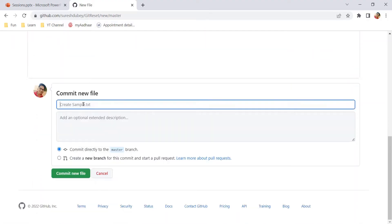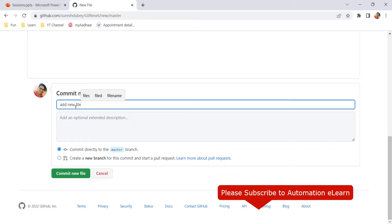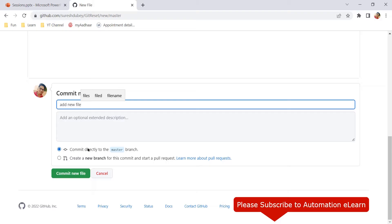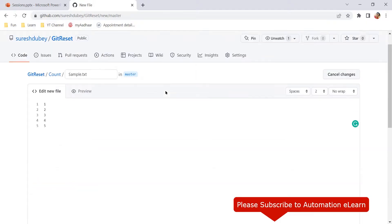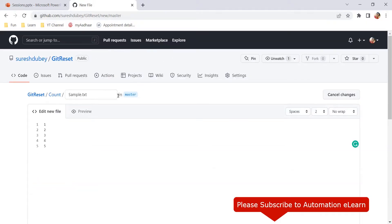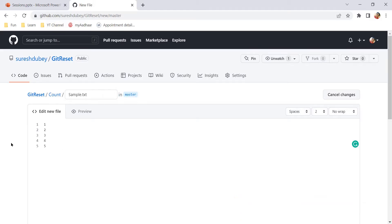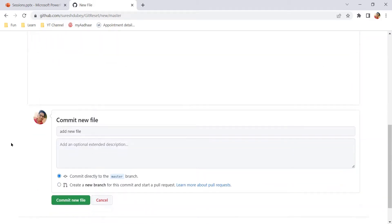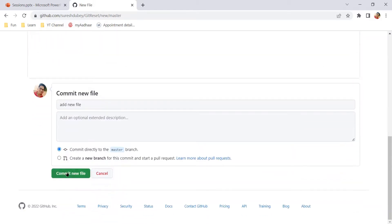And here give a commit message again, like add a new file, something like this and commit directly to the master branch. So this is the branch that we have selected. Here we can see I'm working with master branch and click on this button.